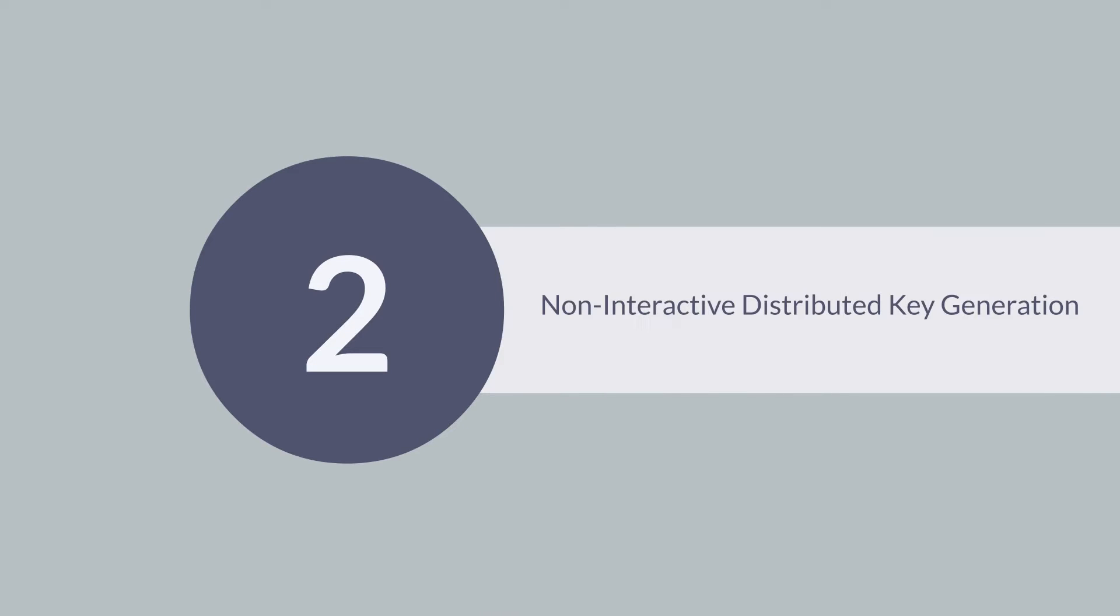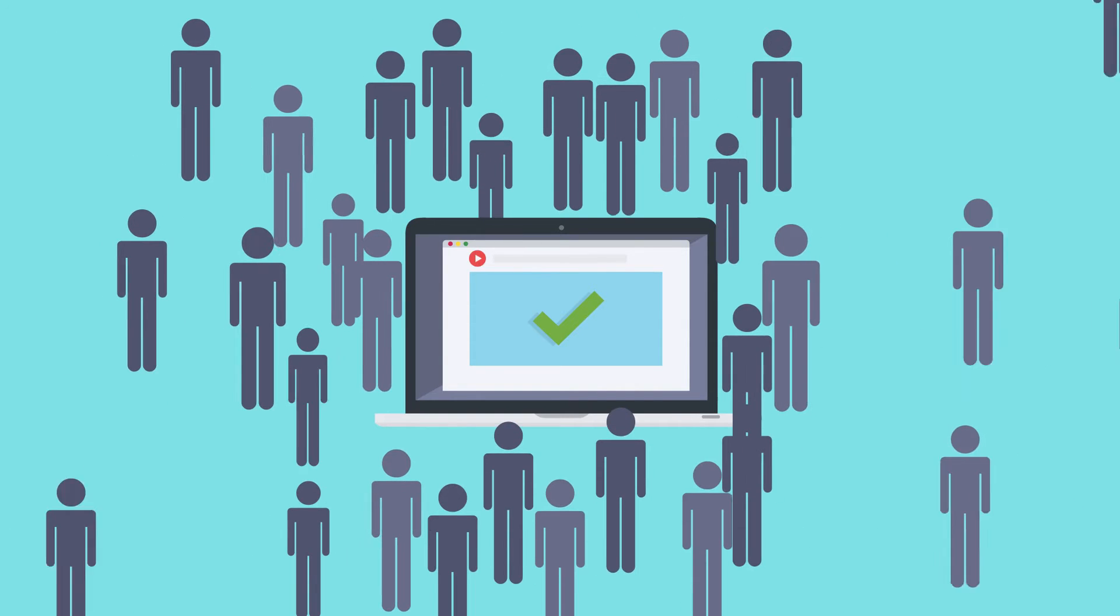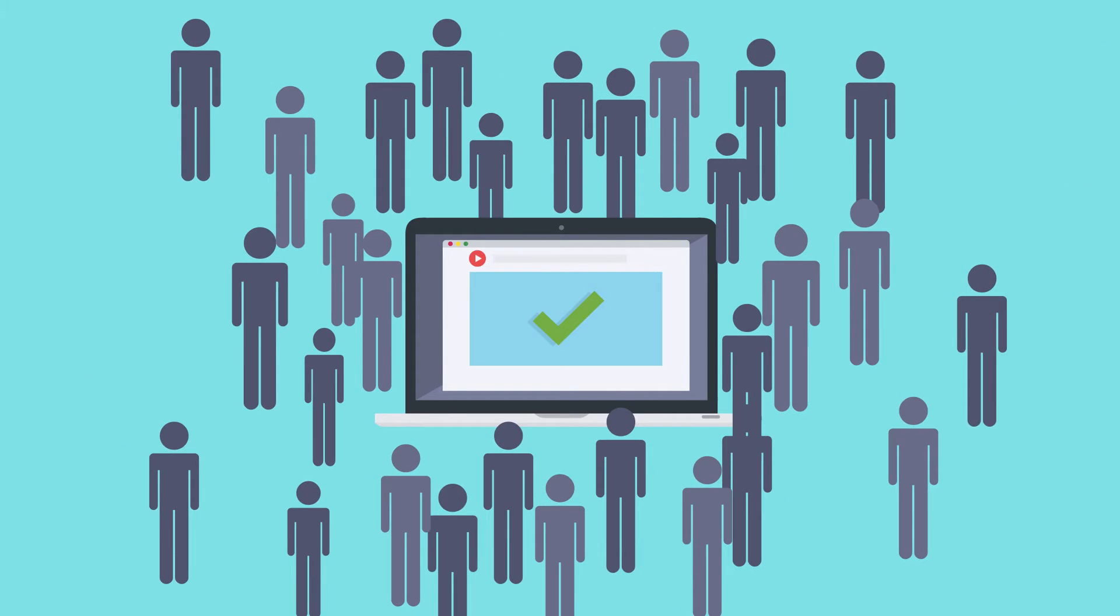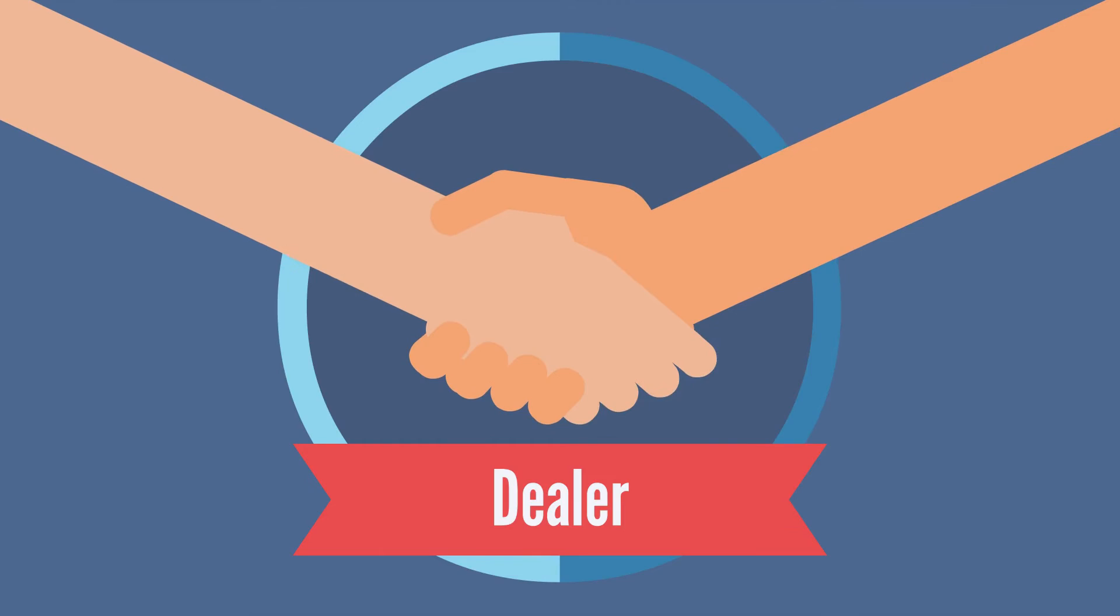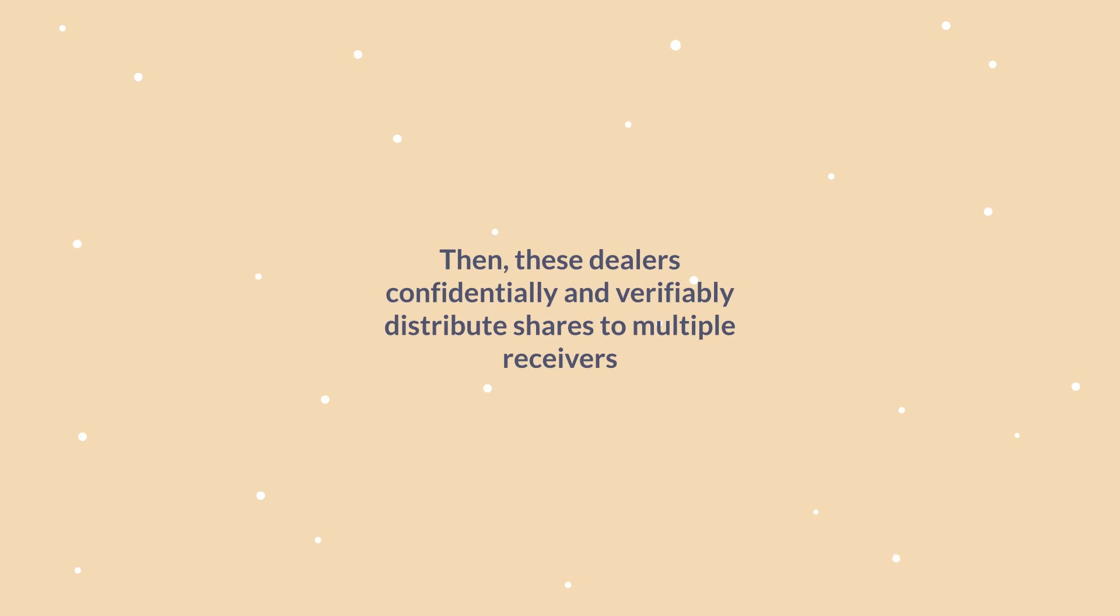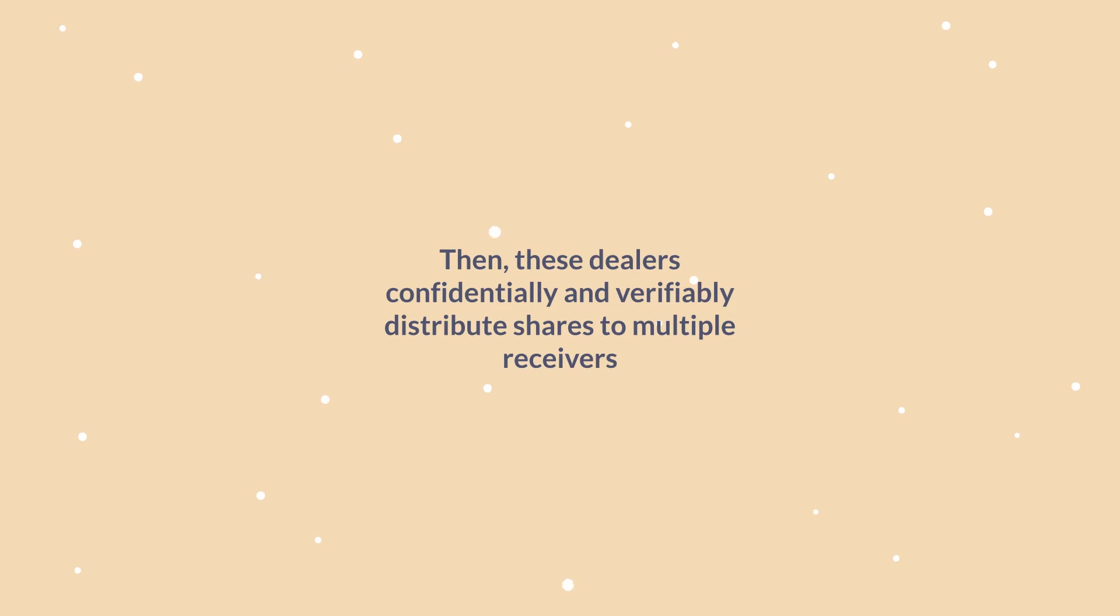Non-interactive distributed key generation, or NIDKG, this is non-interactive, publicly verifiable Secret Sharing Scheme consists of a dealer constructing a Shamir Secret Sharing of field elements. Then, these dealers confidently and verifiably distribute shares to multiple receivers.